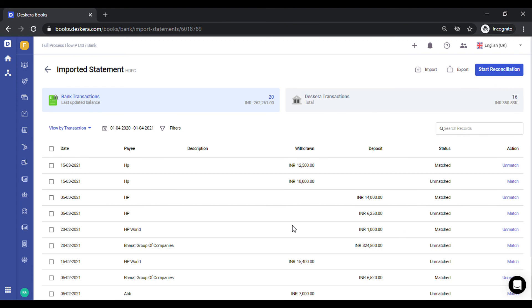This way, the process of making transactions from bank statements is now far easier. Do try this out. Thank you.